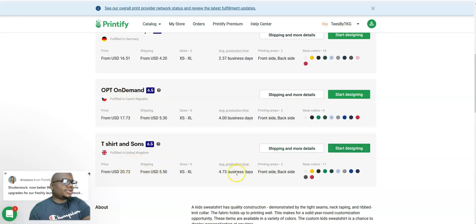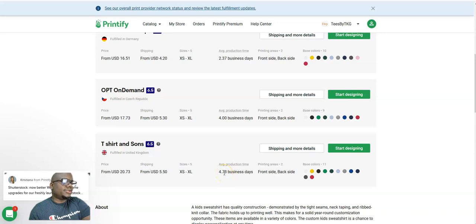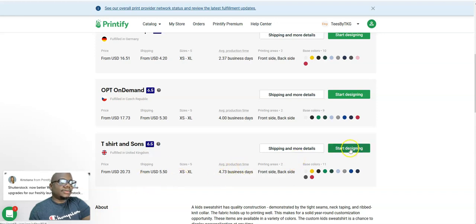I'm going to sell it in this way that ships in four to 4.7 business days, so it's fine. Now you can start designing.